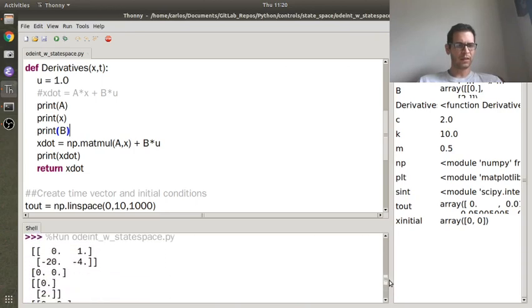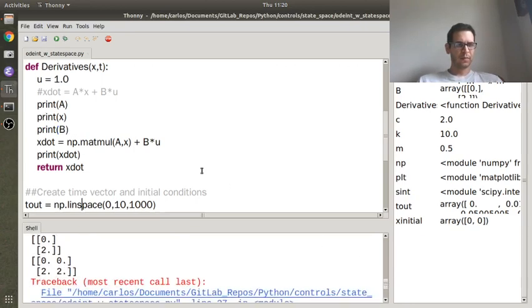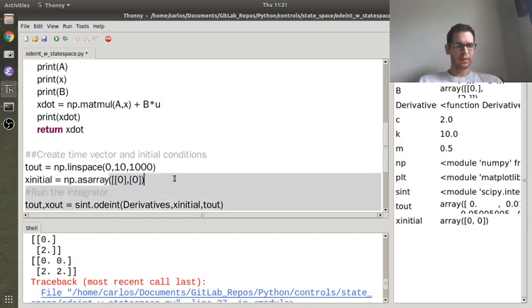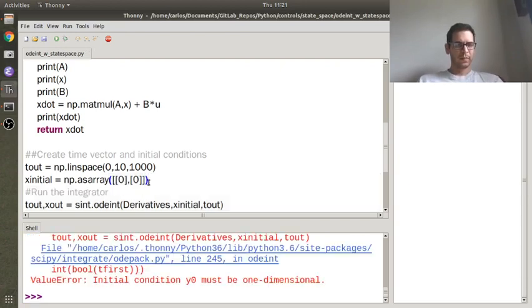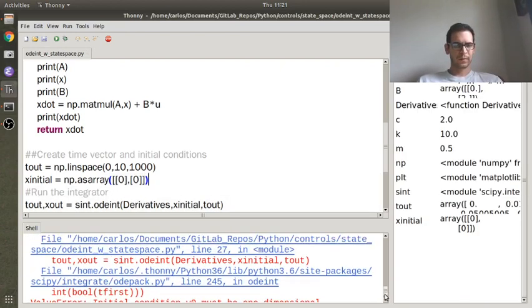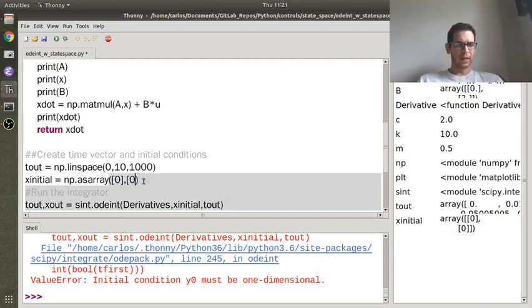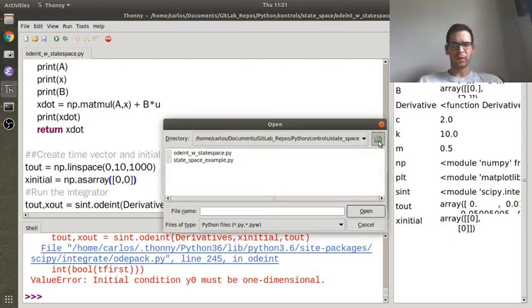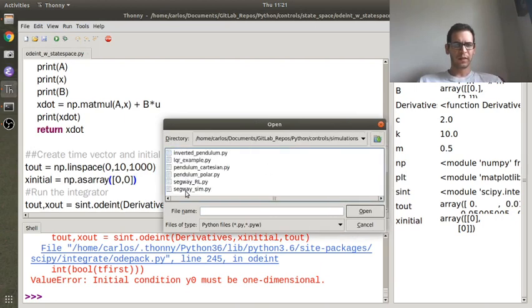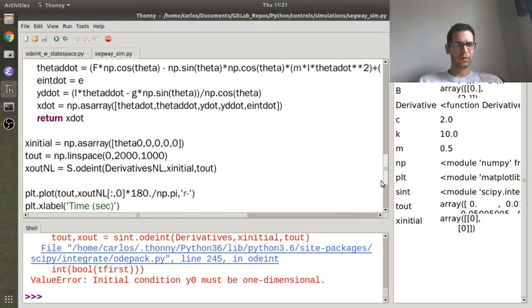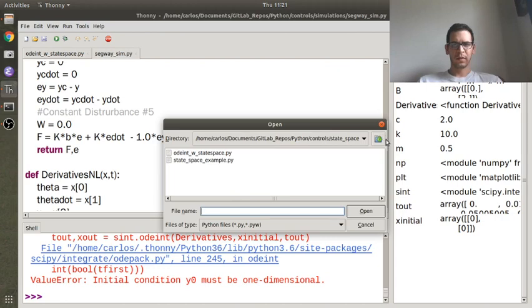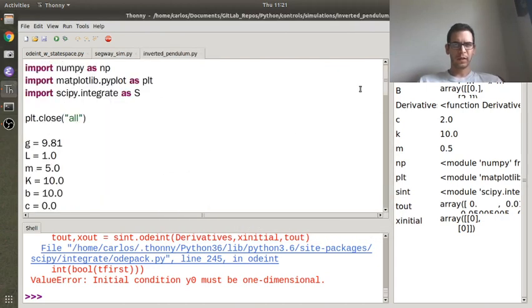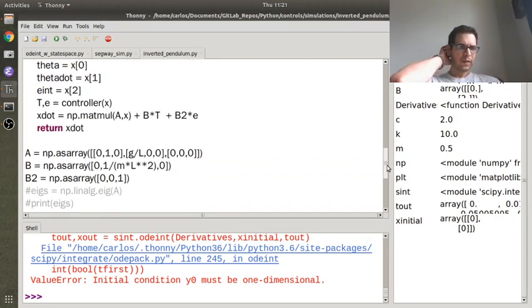So a is a 2x2, x is a, yeah, see that's interesting. So x is a, maybe what we need to do is we need to do the same thing we did here, where we make this a column vector. Let's see if that works. Oh, I didn't like it. Initial condition y naught must be one dimensional. Okay, I'm going to have to look up some other code that I've used here. So I've done the state space example before for a 3x3, so I think I did it in this segway example, I believe, maybe not there, maybe in here.